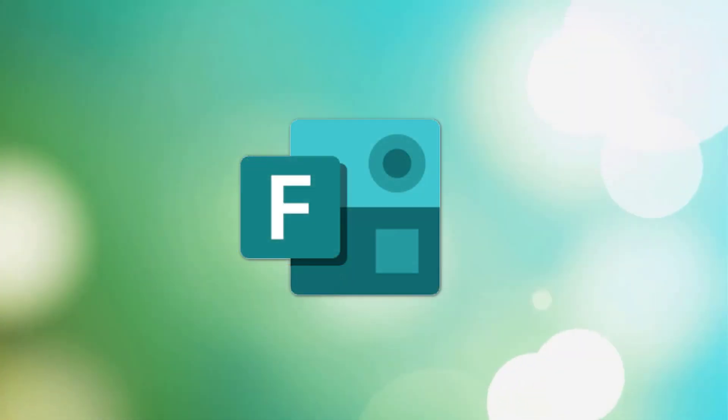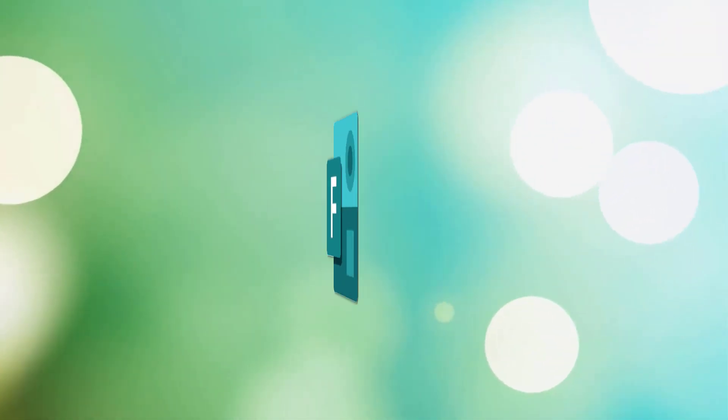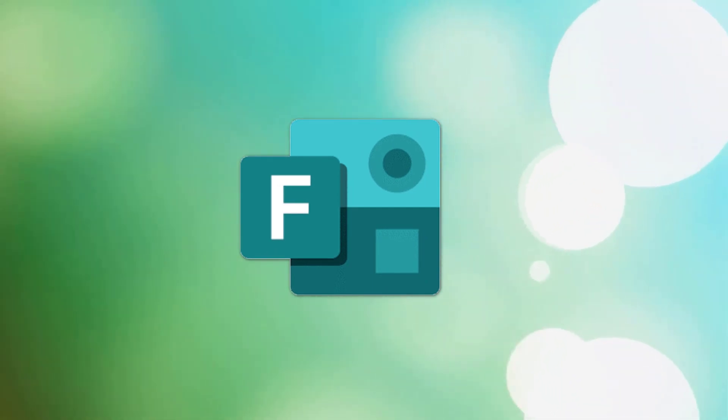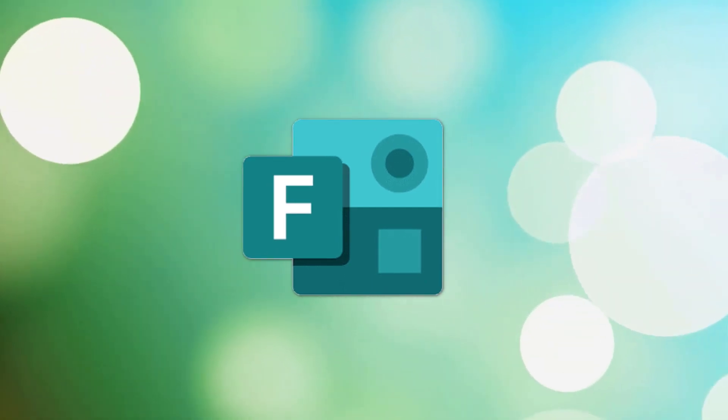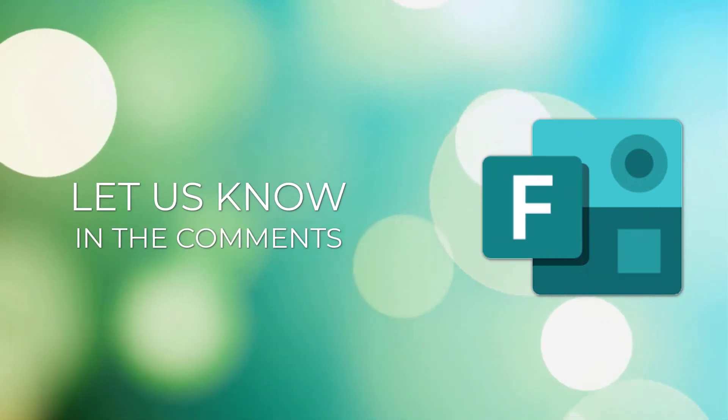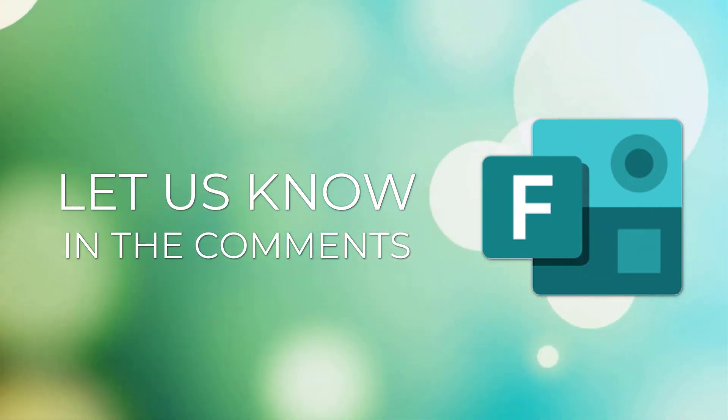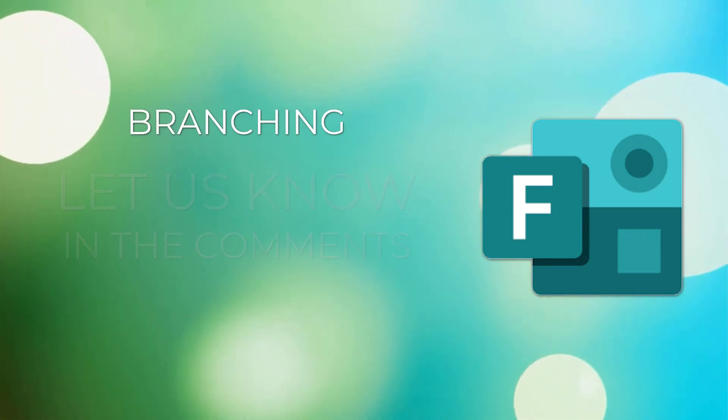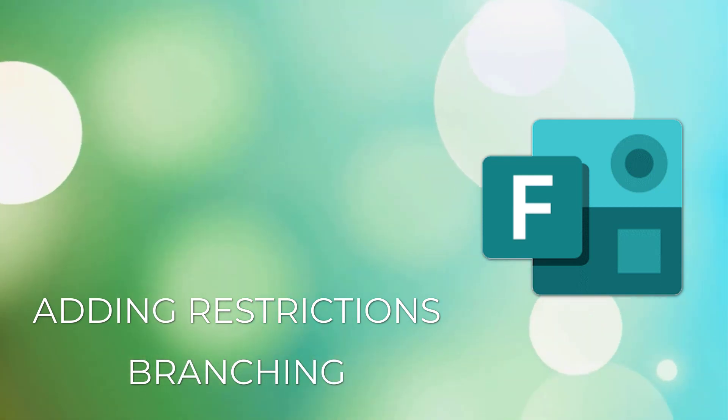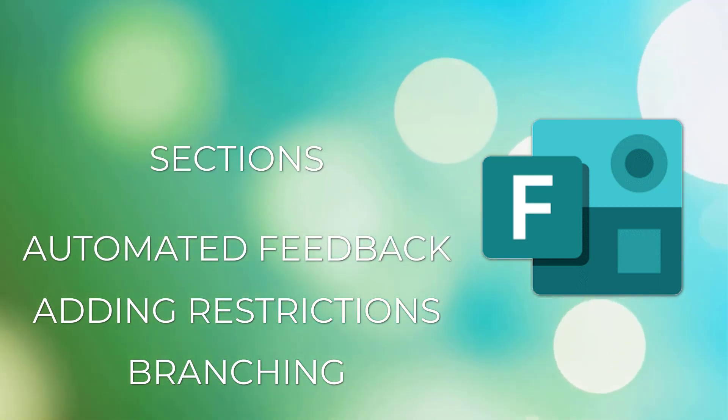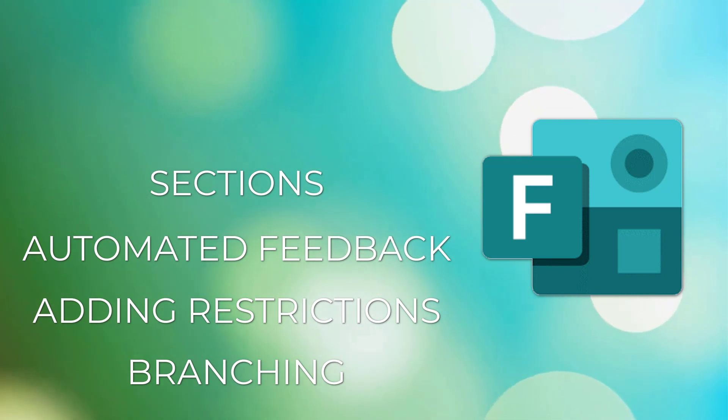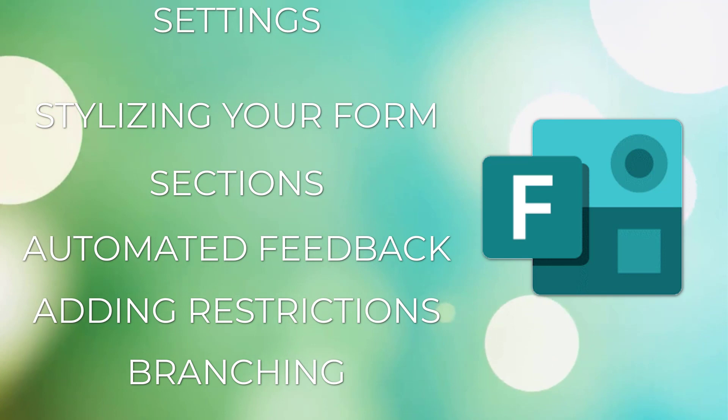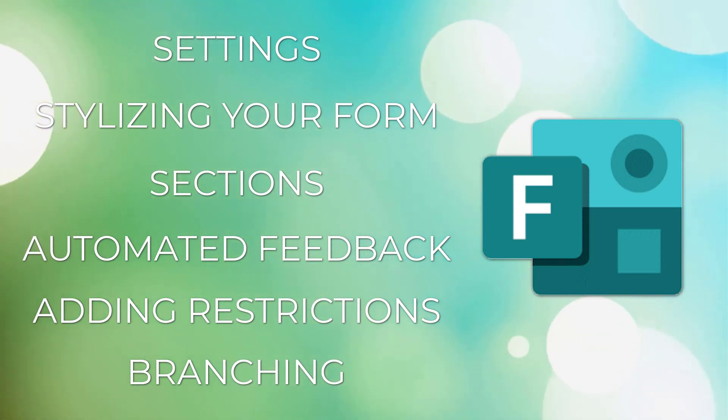As mentioned earlier, we have only begun to unlock the power of Forms within this video. If you'd like to continue exploring the more advanced features of Microsoft Forms, let us know in the comments below. Some of the features that we'd love to highlight for you are branching, adding restrictions on responses, automated feedback, organizing your form through sections, stylizing your form with images, videos, and themes, as well as managing your form settings and more.